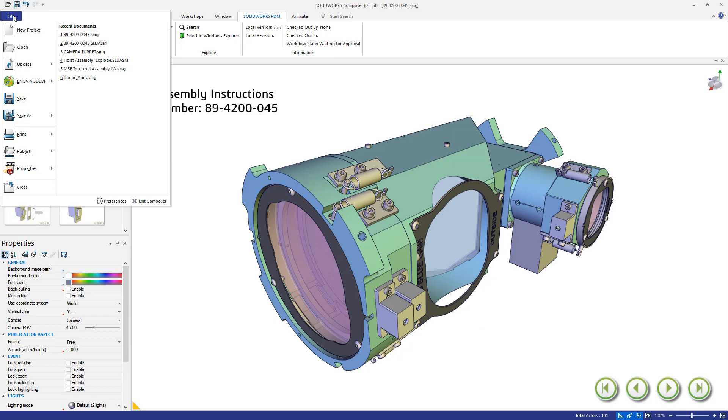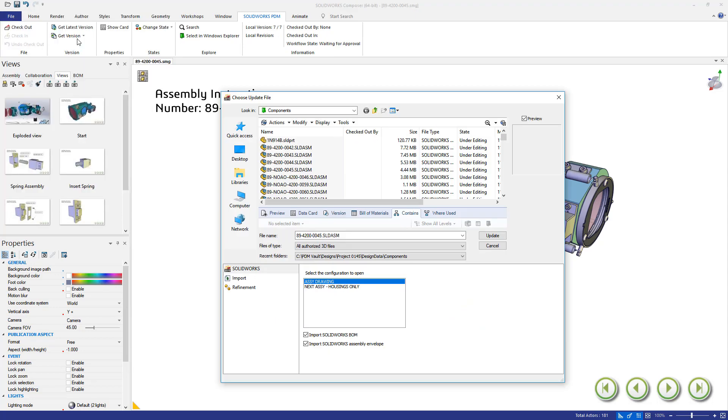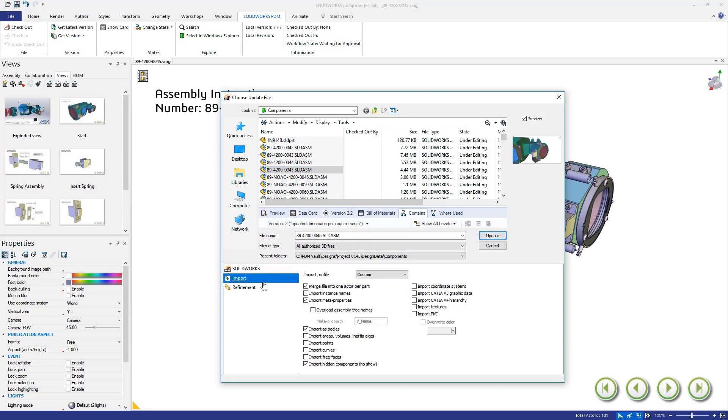With the final version of the design automatically downloaded, updating your project is easy. No need to search for the latest version.